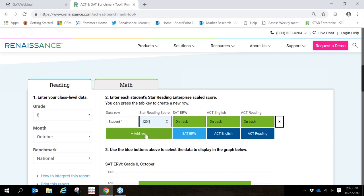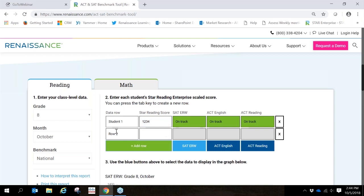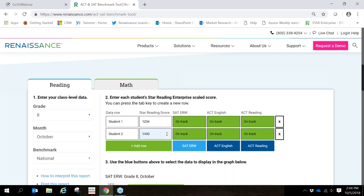You also have the option to continue to add students. And here we see that this student's scores are in yellow indicating that this student may not be on target to meeting college entrance benchmarks expectations.